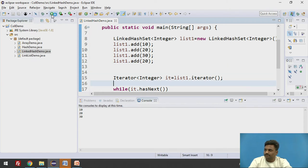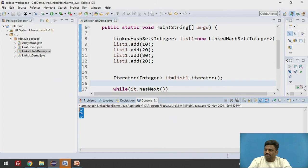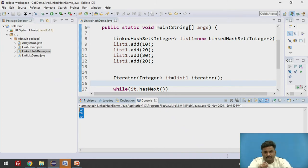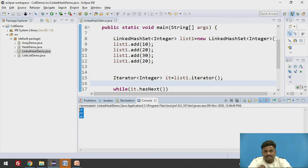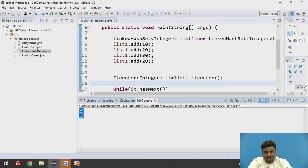So every time this particular collection types HashSet and LinkedHashSet is going to check whether that element is already present. If that element is already present it is not going to take the duplicate element into the collections. That's an important property.